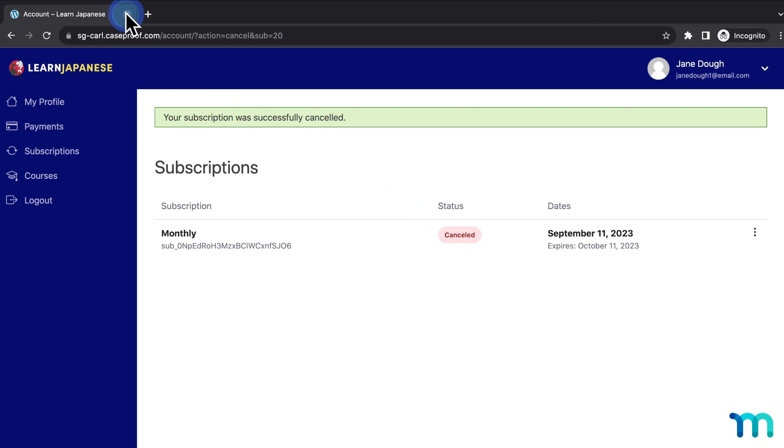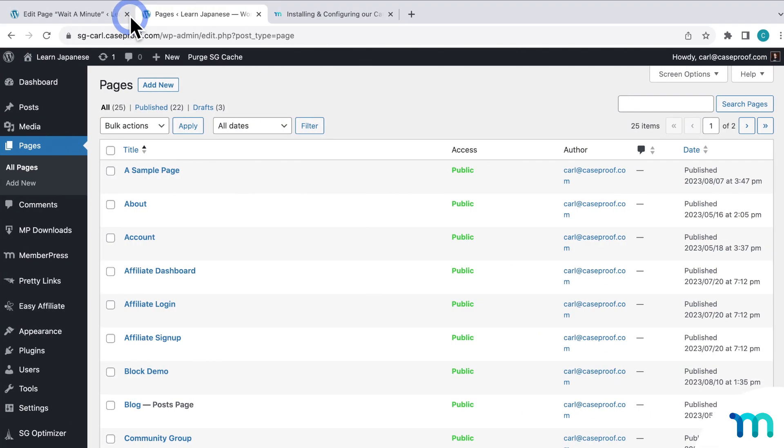Okay, so now going back to my dashboard. One last thing I want to show you is how to customize this Cancel Override process per membership.